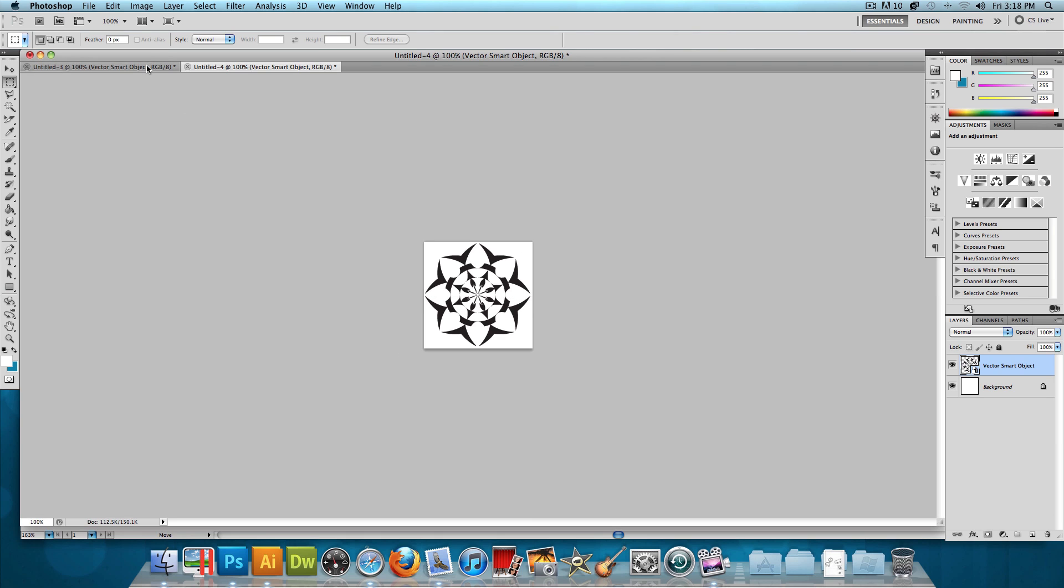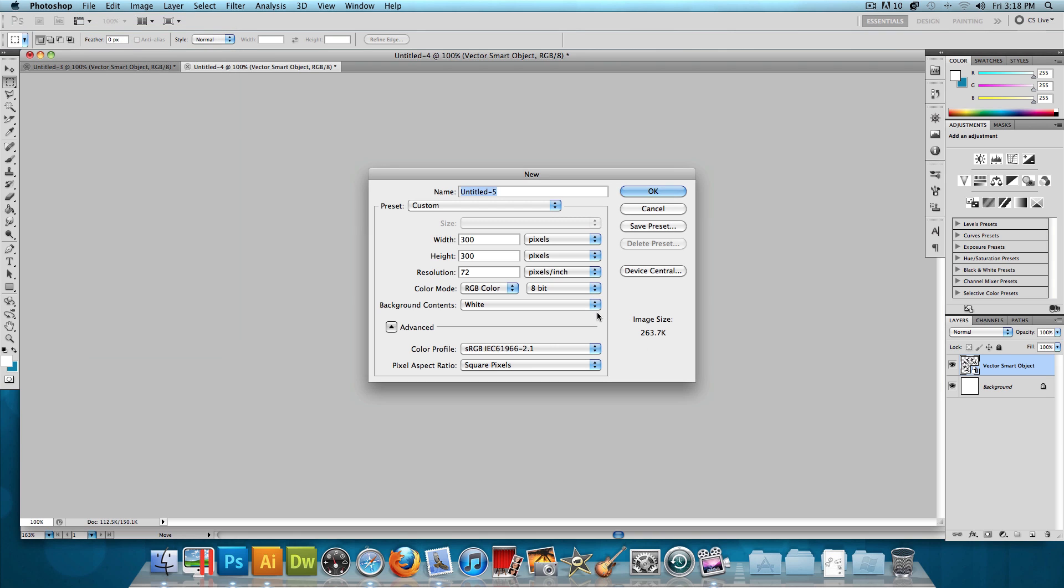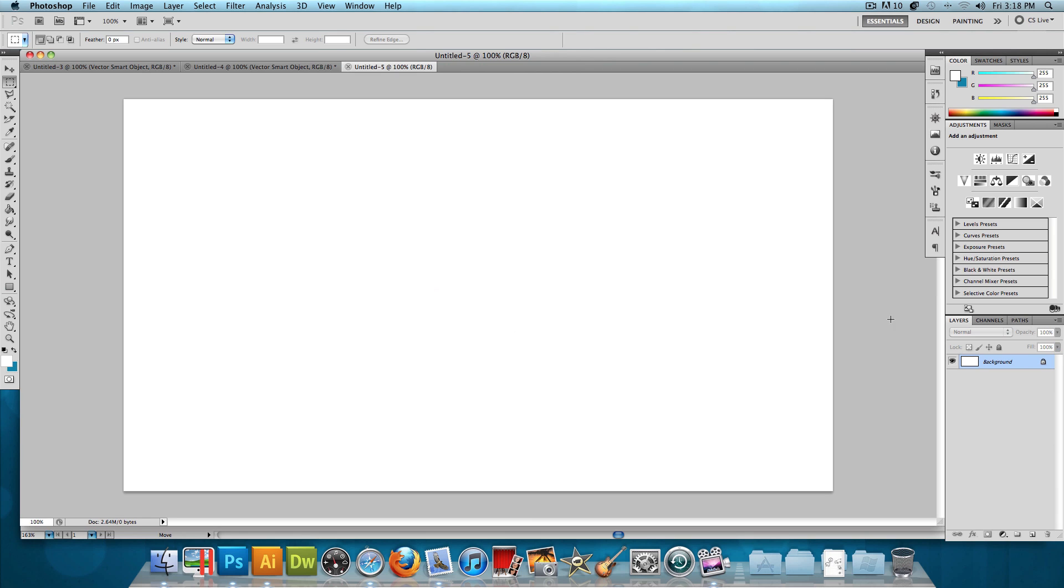And then what we're going to do is make another new image, File, New. This is going to be our actual background image. Let's change the width and the height to whatever you want to fit your background. I'm doing 1280 pixels by 720 pixels and press OK.